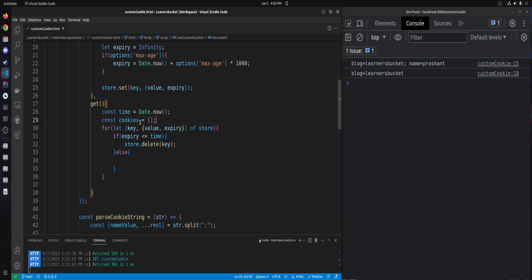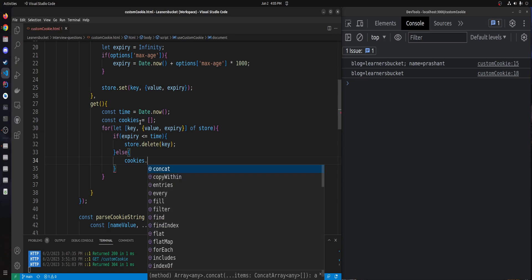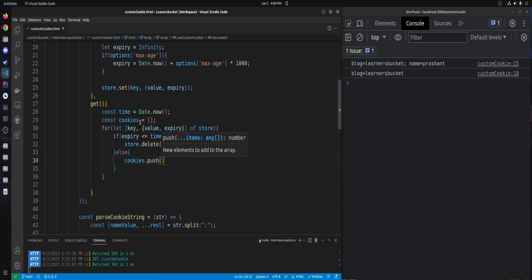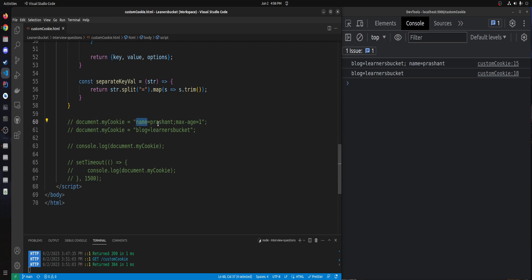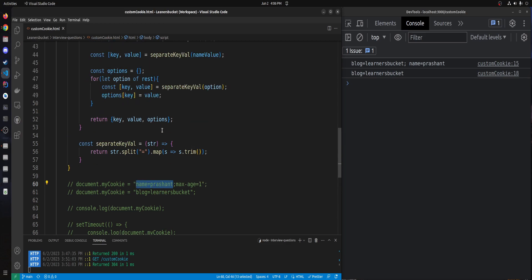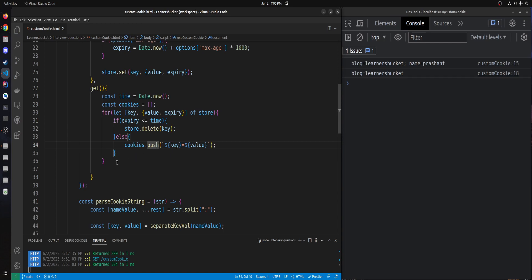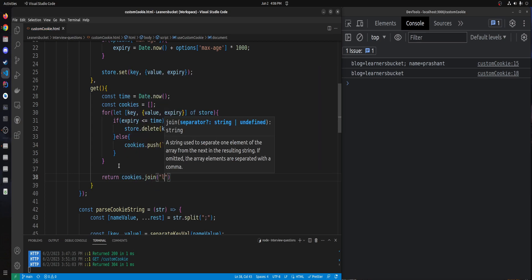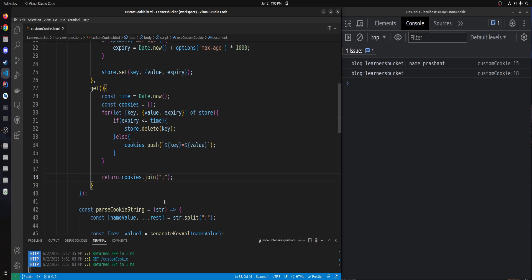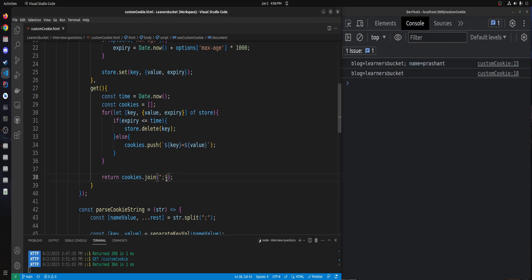If the cookie has not expired, we push its key=value string into a cookies array. At the end, we return the cookies array joined as a string with semicolon and space as the separator, so each value is displayed on the same line separated by a semicolon — matching the expected output format.